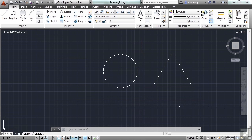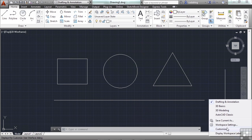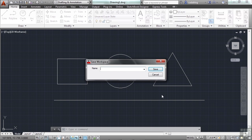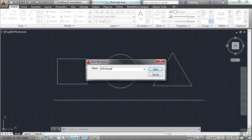So to get started, pick on the Save Current As button, and give it a name. I'm going to give mine just my initials, and just call it 01. Not very creative, I know. But this is just an example. So I'll tell you what. We'll call it BCB, which are my initials. We'll call it Example Workspace. How's that? And I'll even spell Example correctly. Now I click Save.